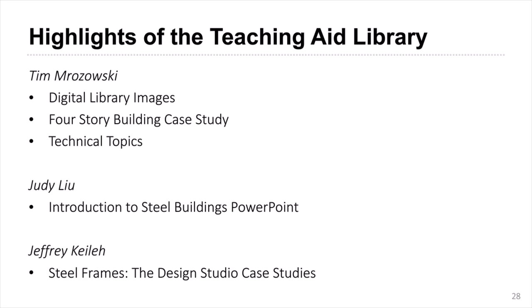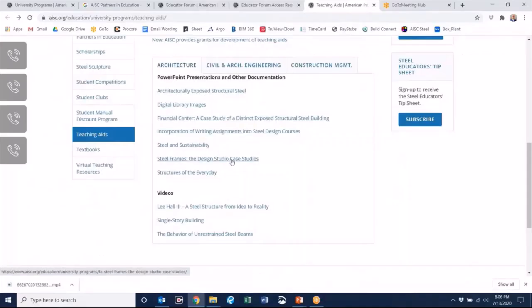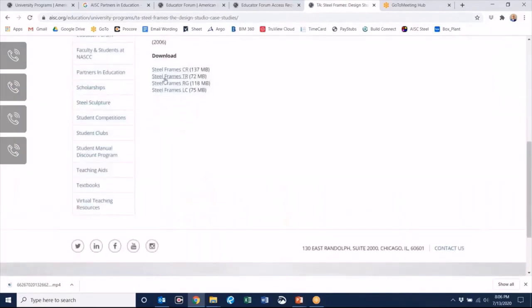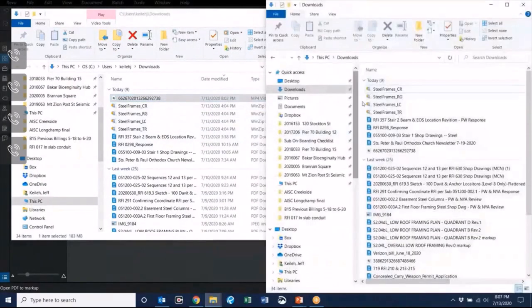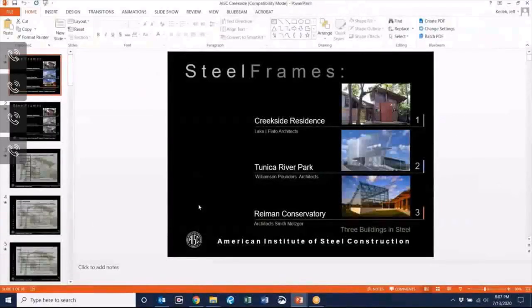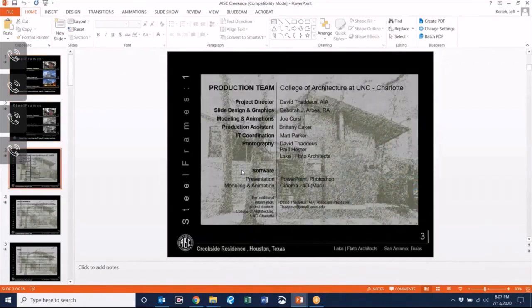Thanks for joining me on this mini tour of my favorite teaching aid. You can find this PowerPoint and more in the AISC Educator Forum. Next, we will hear from Jeffrey, who will provide an overview of the design studio case studies. What I like most is marrying up for students real life imagery and concepts starting from detail all the way to construction, including the construction sequencing and fabrication. When you go into the design studio case studies, you'll click on a presentation to download it, then go through the standard WinZip process, and look at the presentation.